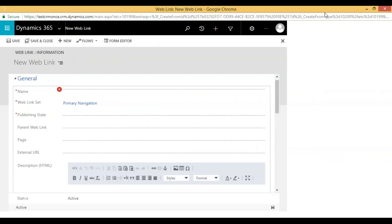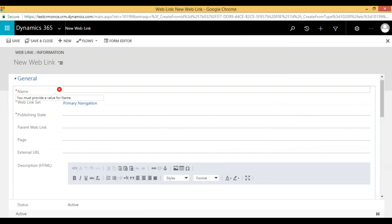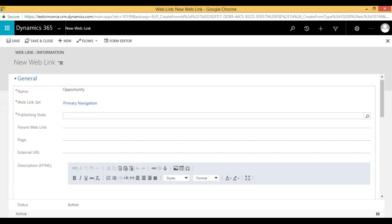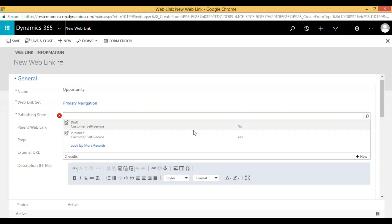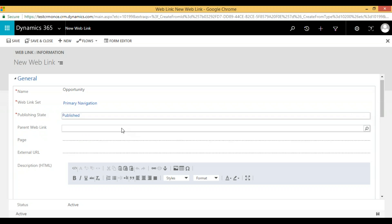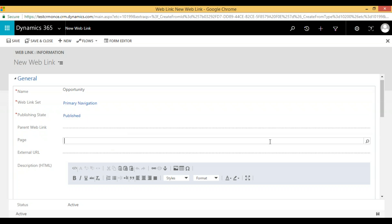In the new web link set form, we provide the web link name — for example, I'm giving 'Opportunity' — and set the publish state to 'Published' for a primary web link set. If you want to give a parent link, we can set that for creating a menu-style navigation. If you want to give a web page name, we can provide that as well.